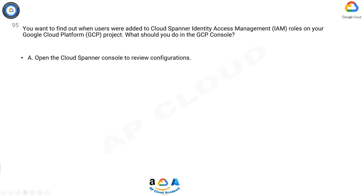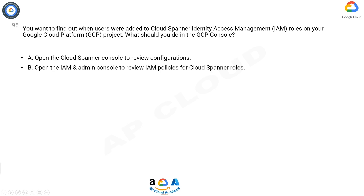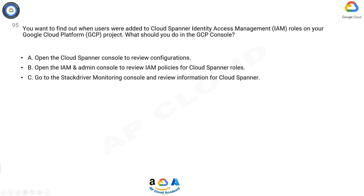A. Open the Cloud Spanner console to review configurations. B. Open the IAM and Admin console to review IAM policies for Cloud Spanner roles.